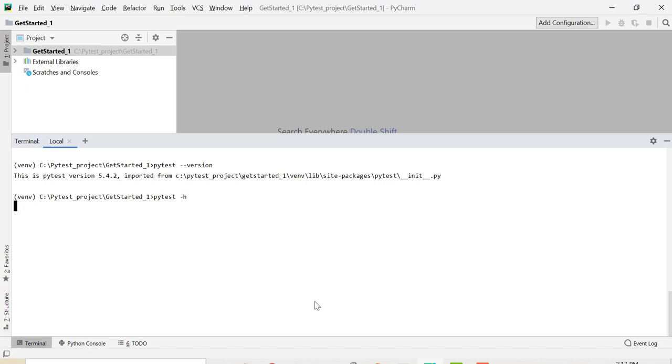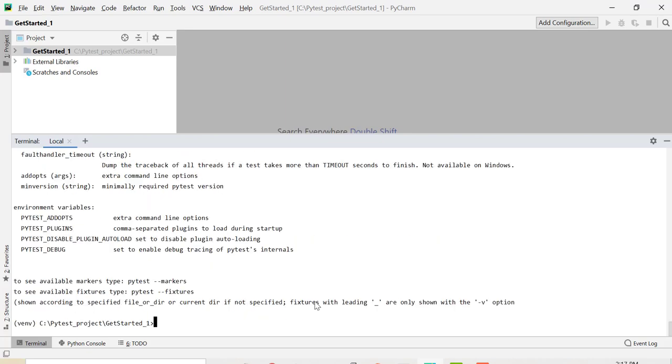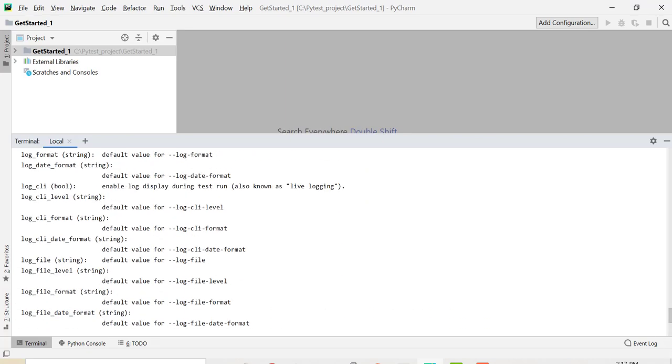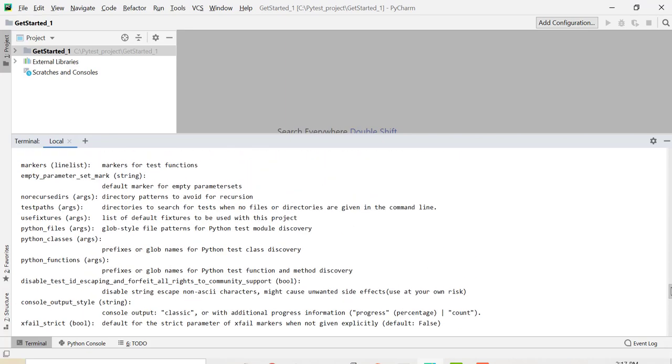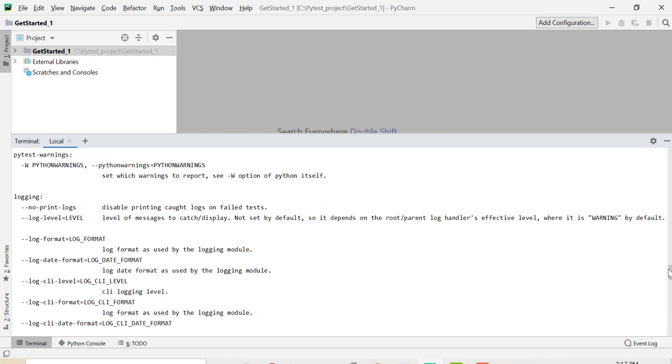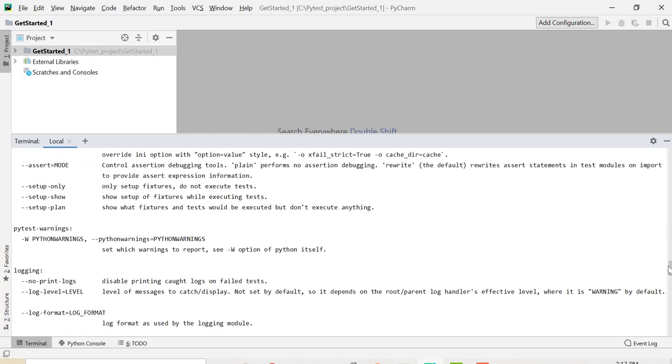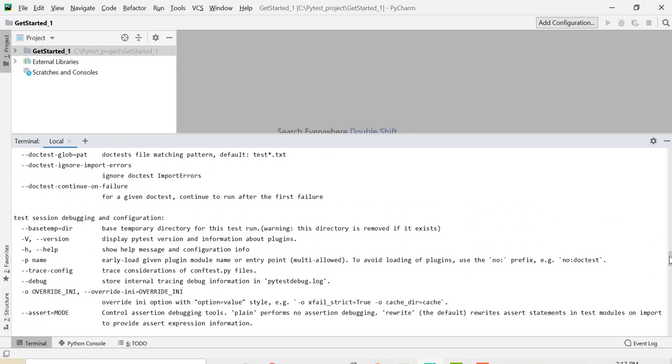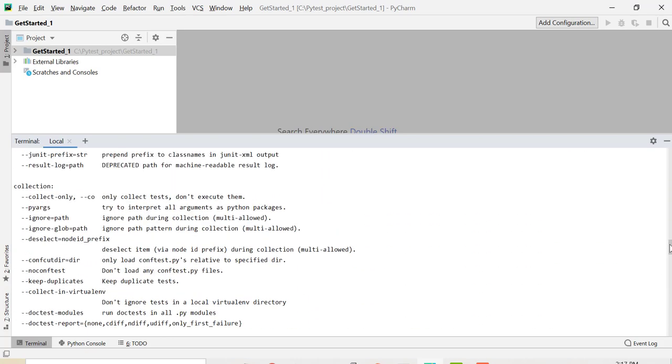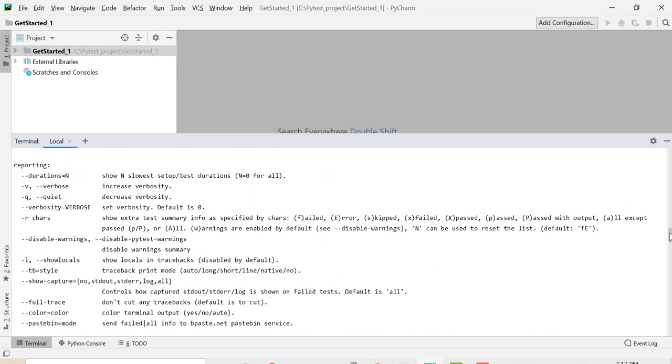PyTest using -h. Okay, so PyTest comes with a lot of options. It's quite a powerful tool which gives us the facility to create our testing framework.